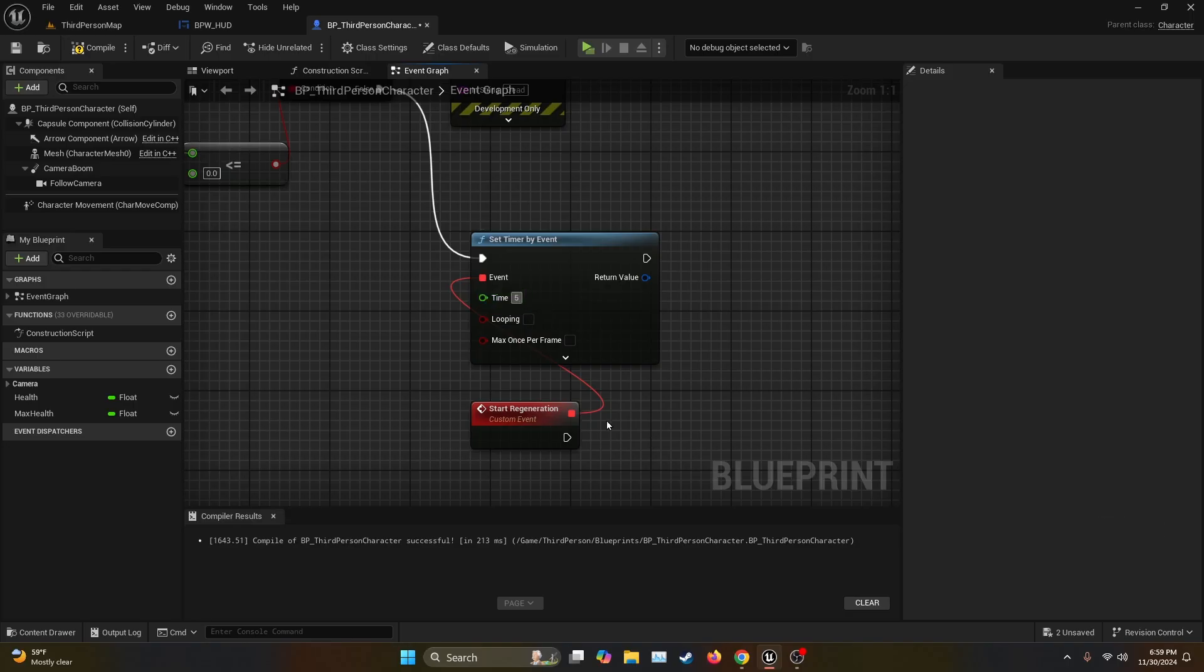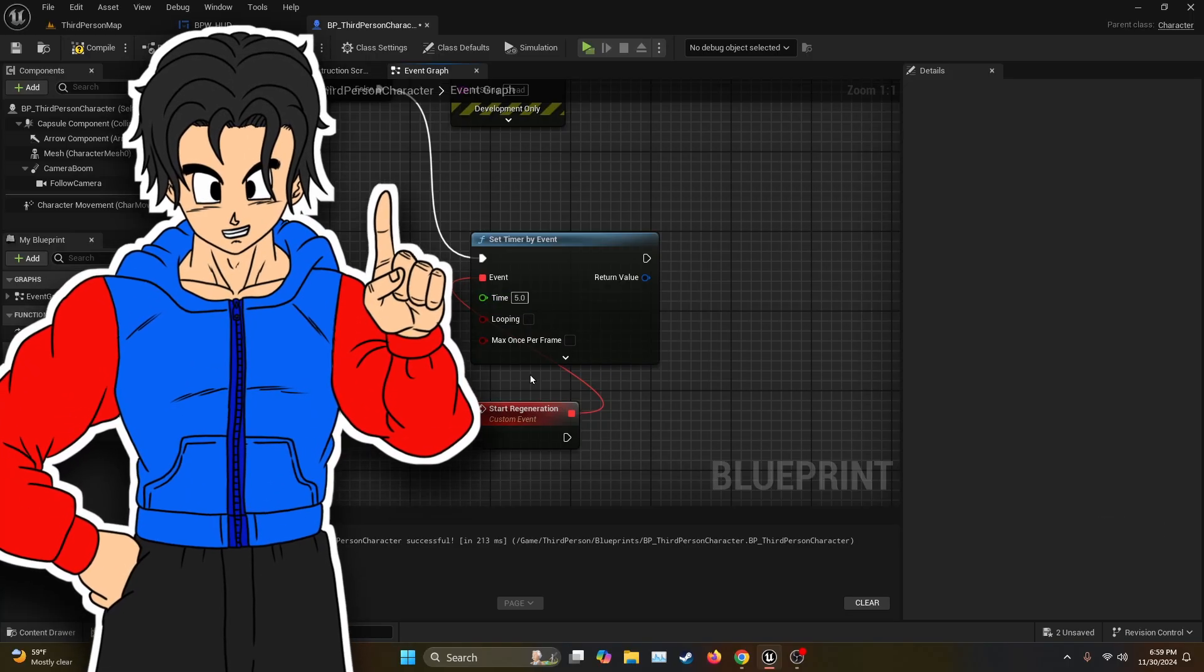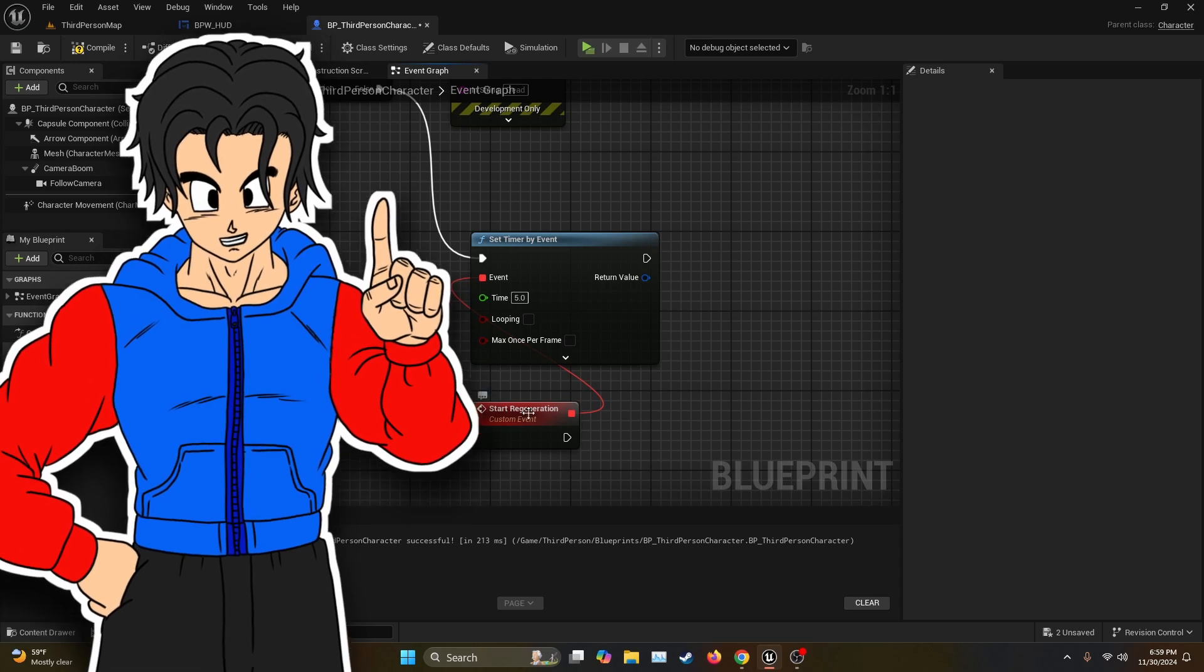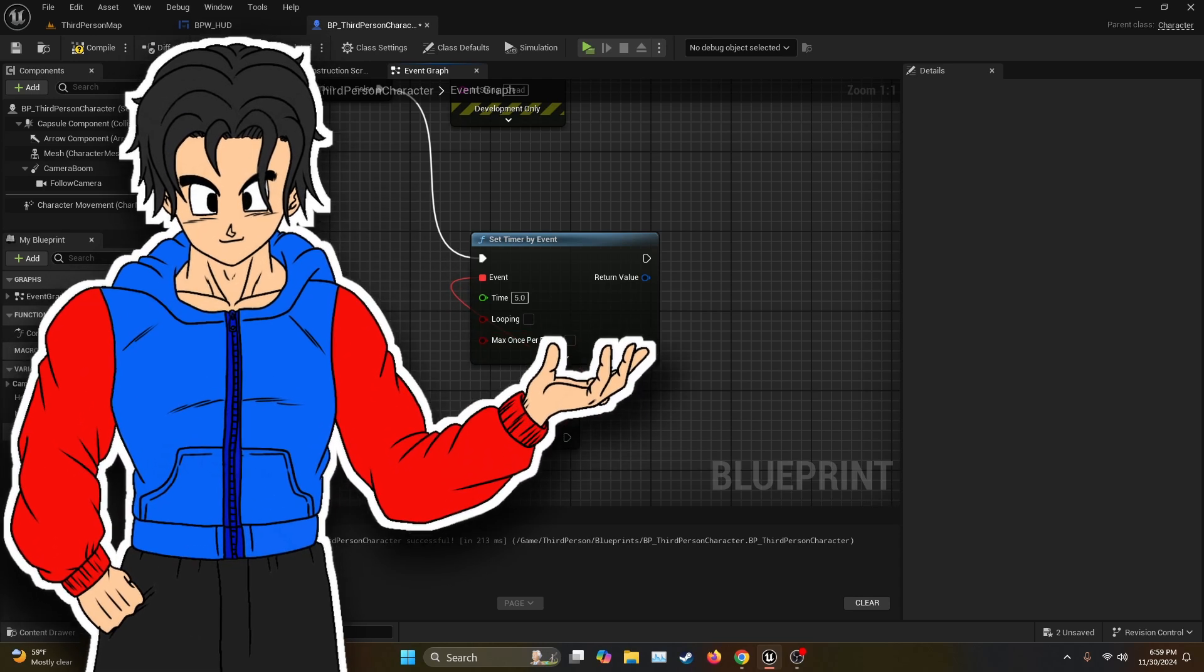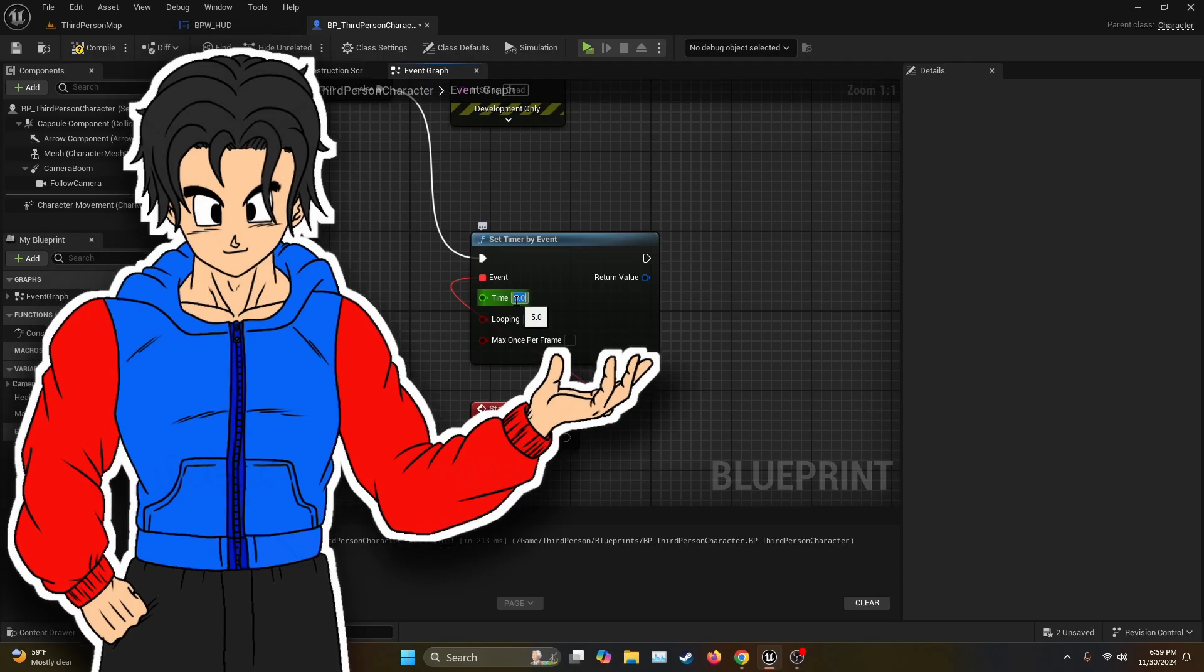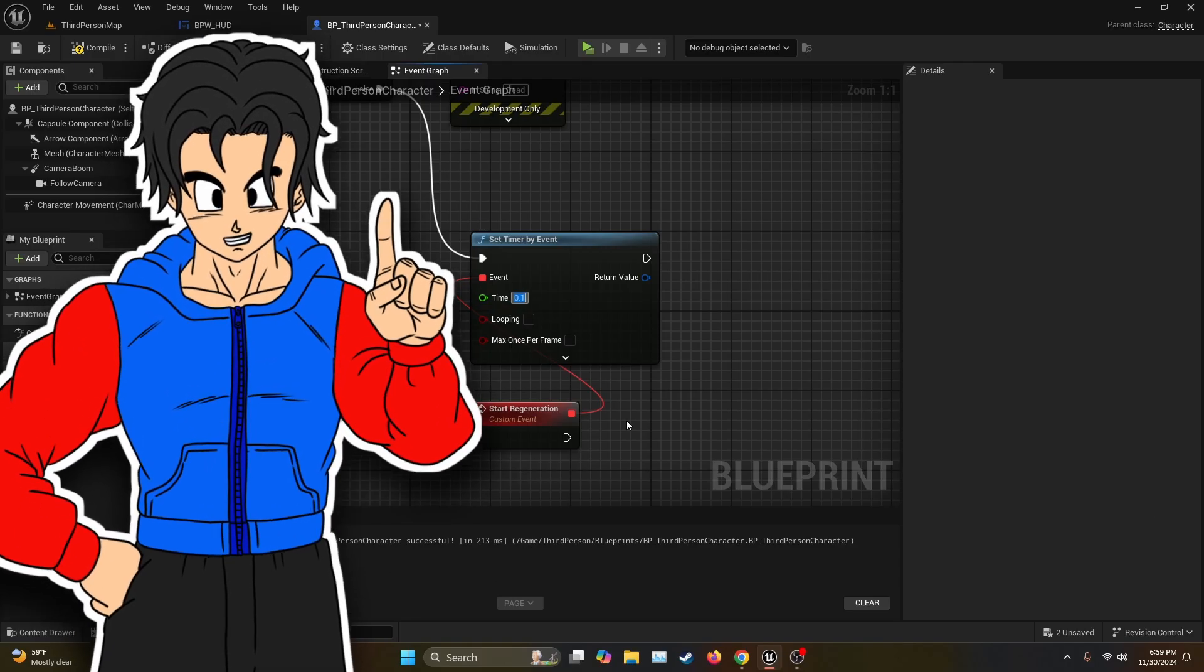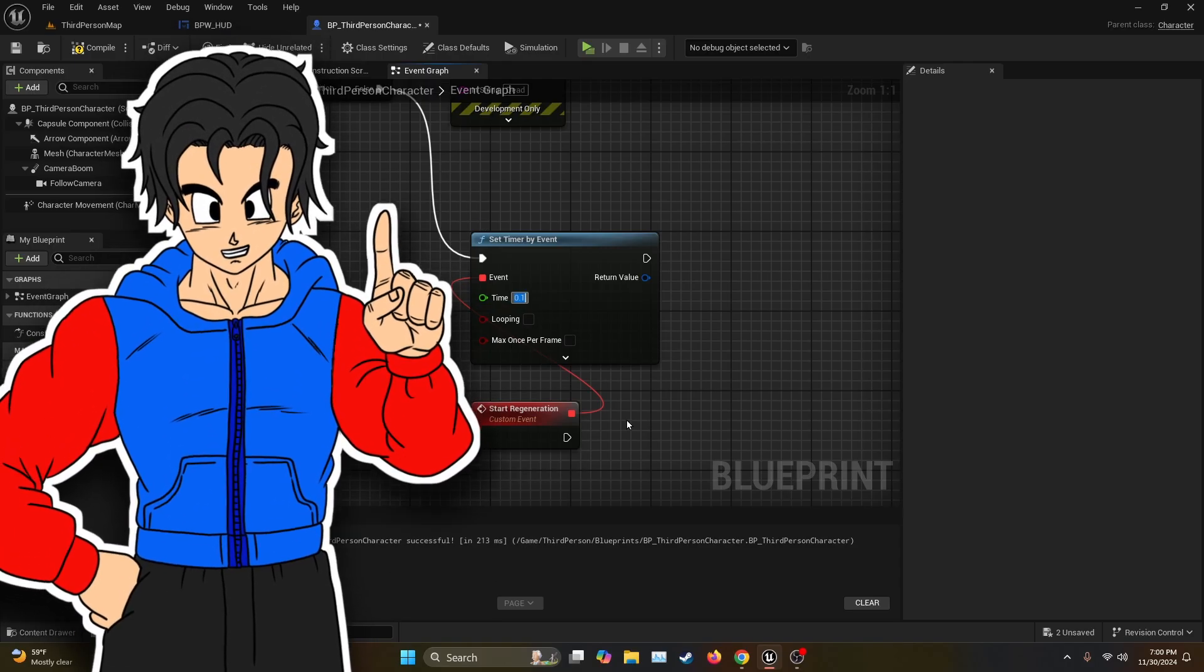And then for the time I'm going to set it on five, but feel free to modify it based on your needs. So this first timer is going to work as the delay for the regeneration to start. If you want it to start instantly after you receive the damage you can put something really low like 0.1, but in my case I want the player to be damaged for a little bit so let's leave it on five seconds.